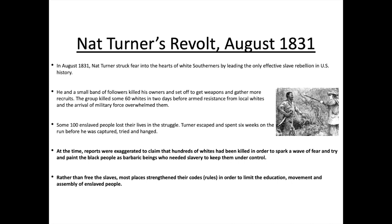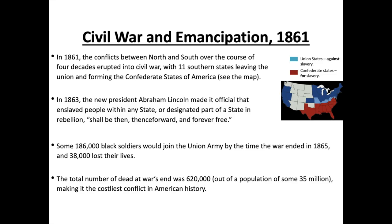We're at a very terrible point where these enslaved people are being severely mistreated and almost being punished for fighting back and wanting their freedom. Then we get to the Civil War and emancipation. By 1861, conflicts between North and South America over the course of four decades erupted into a civil war — a war within one country. Eleven southern states left the United States, or the Union states, creating the Confederate States of America.